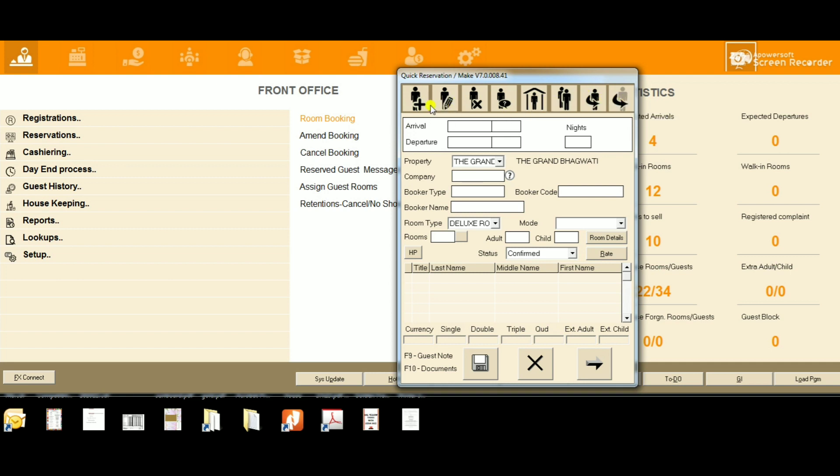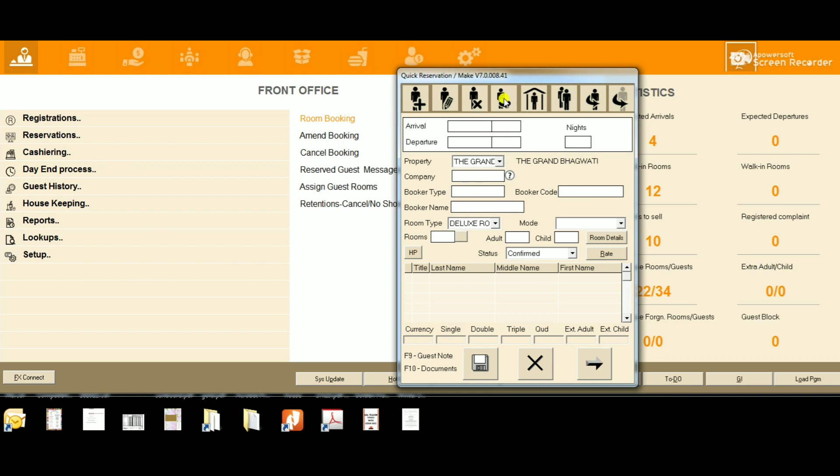The first one is Make - with this option you can enter a new reservation. Second is Amend - with this option you can amend the existing reservation. Third is Cancel - with this option you can cancel a reservation.